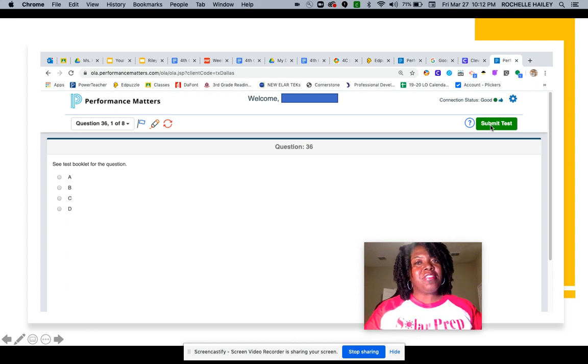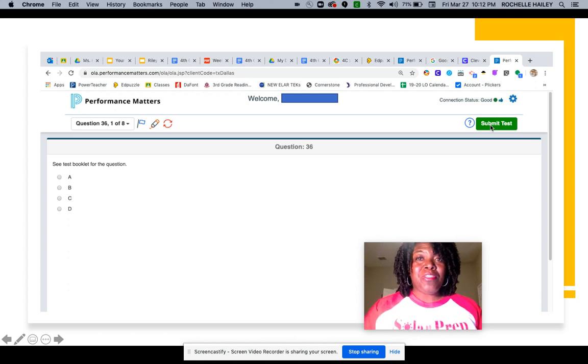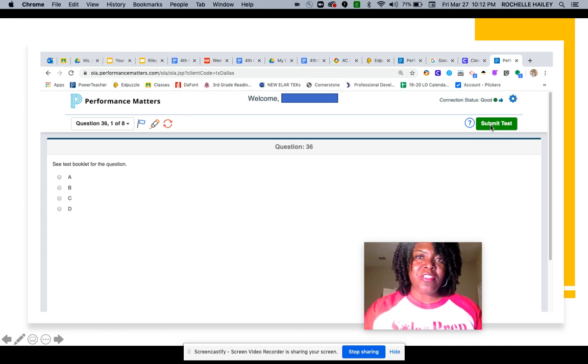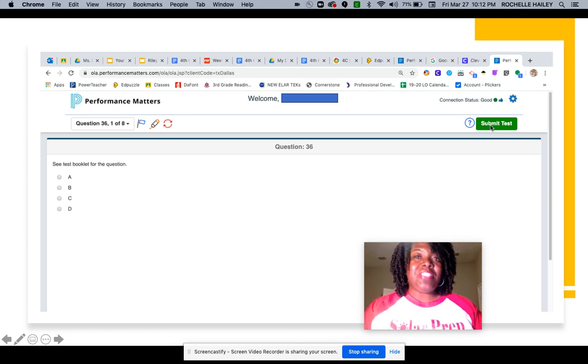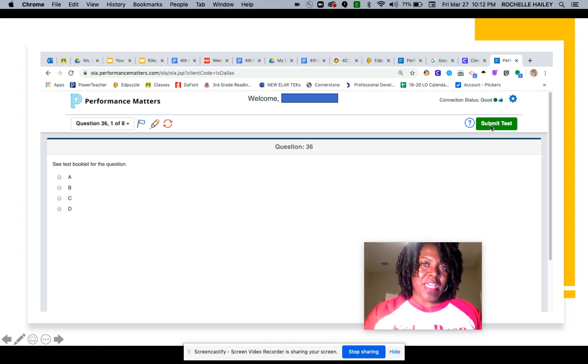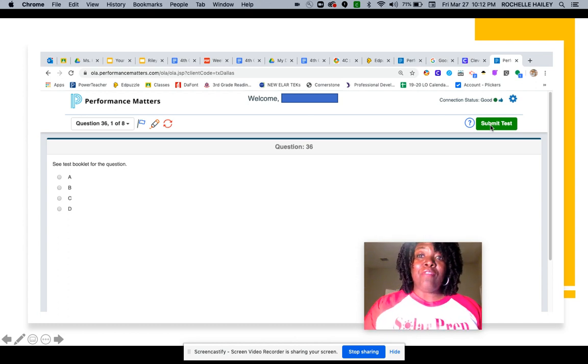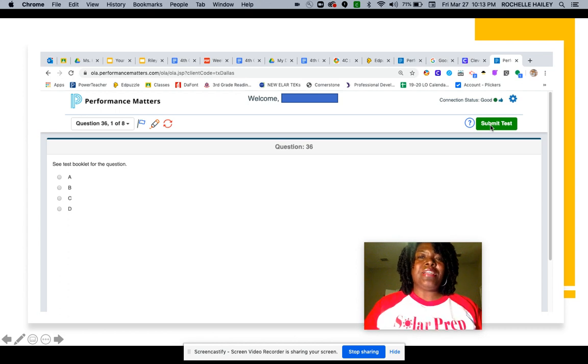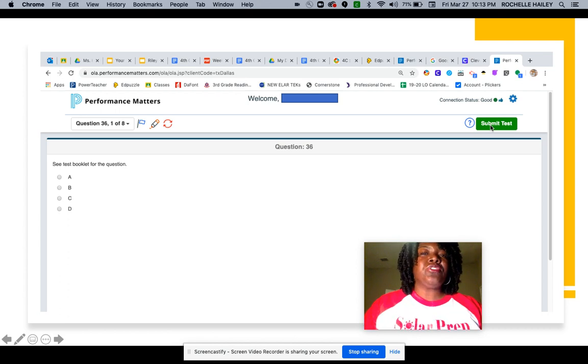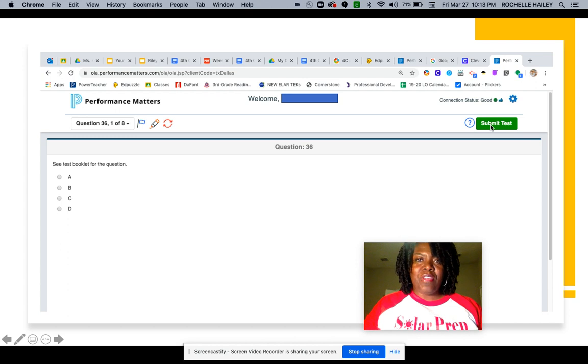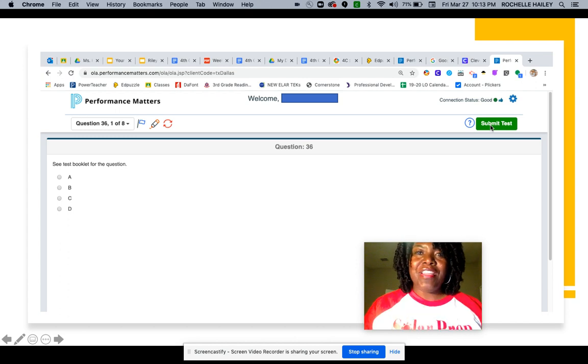Remember to reach out to me if you have any questions about PowerSchool or Performance Matters. My check-ins are Monday through Wednesday at 9:45, as well as Thursday and Friday at 8:45. Have a great day.